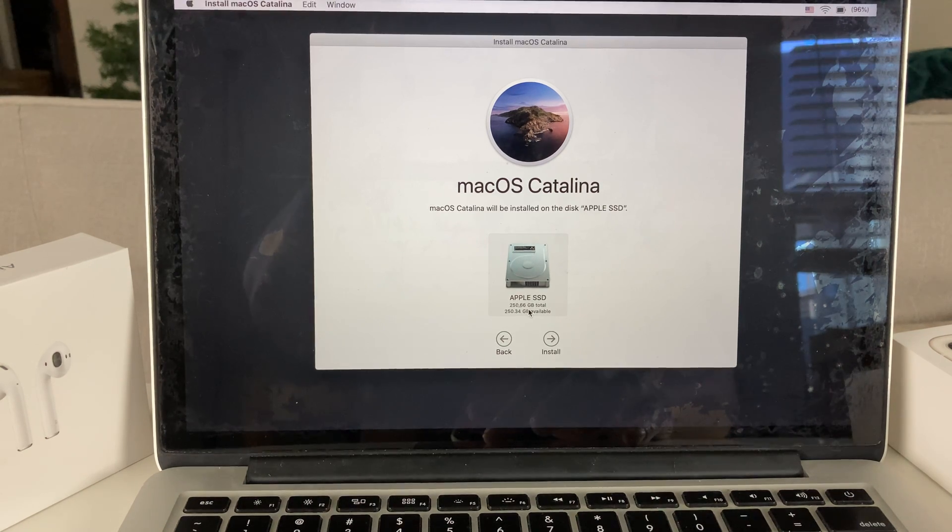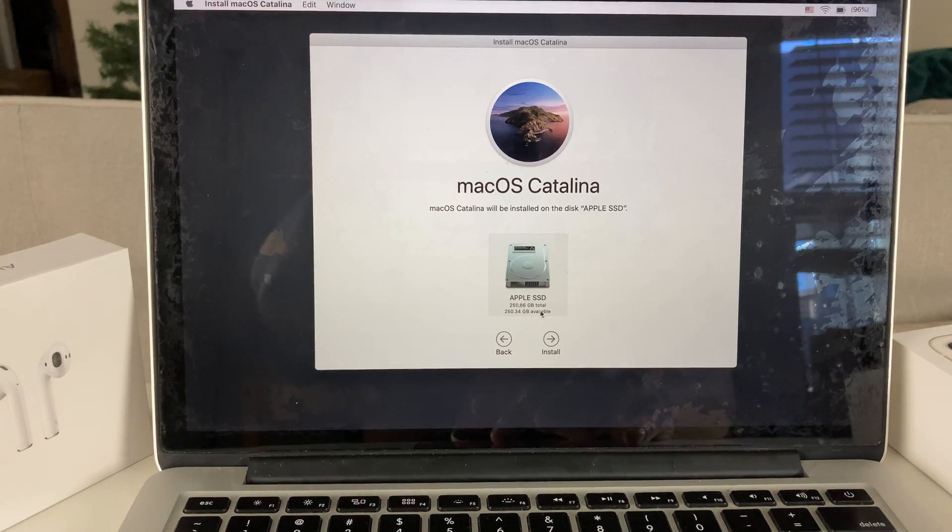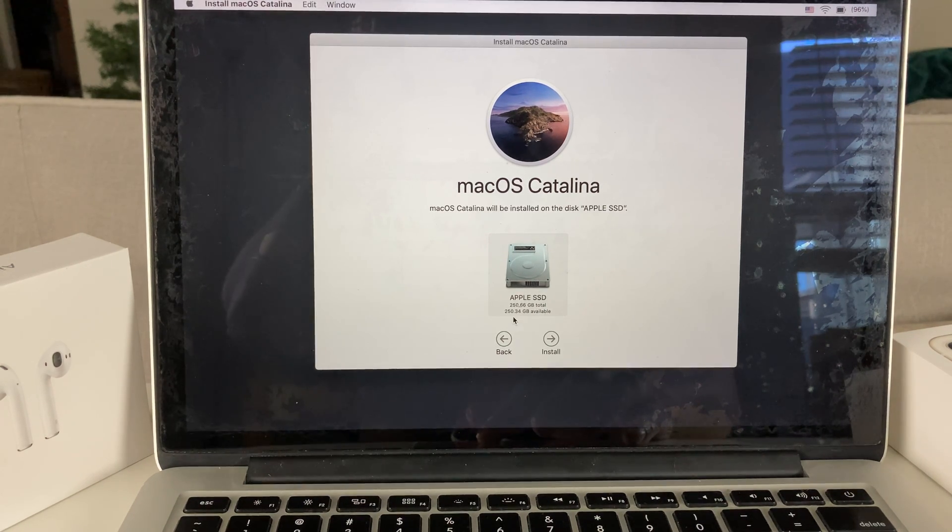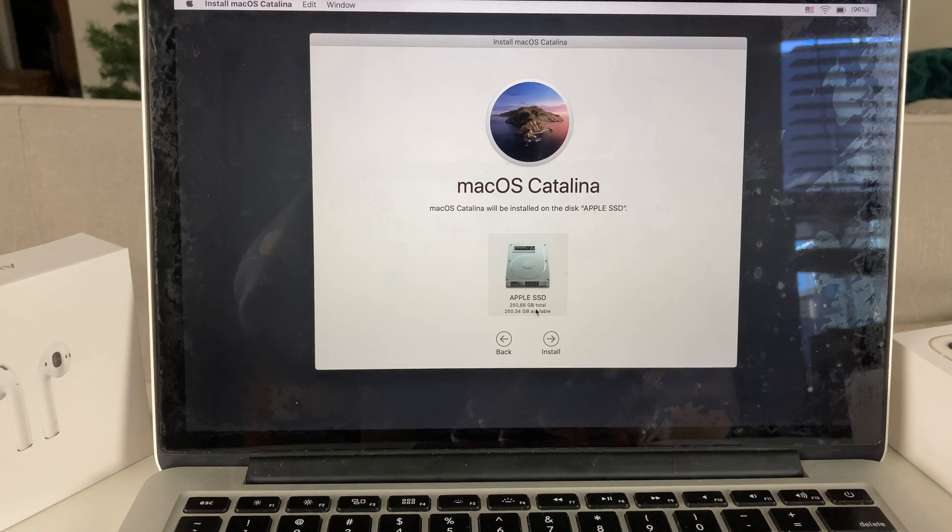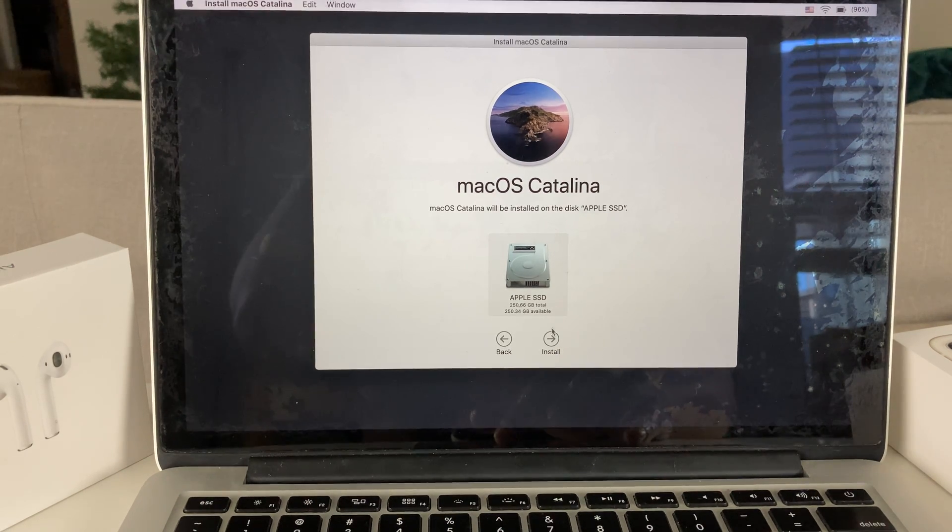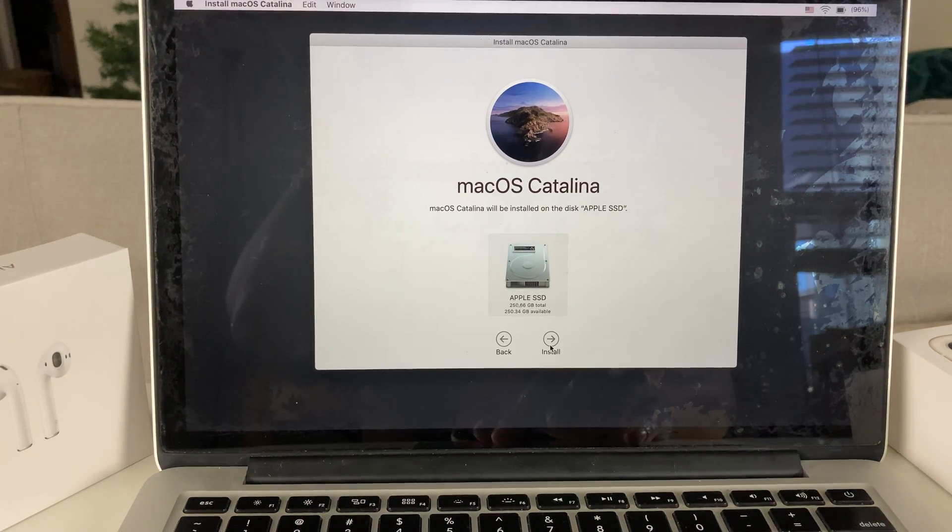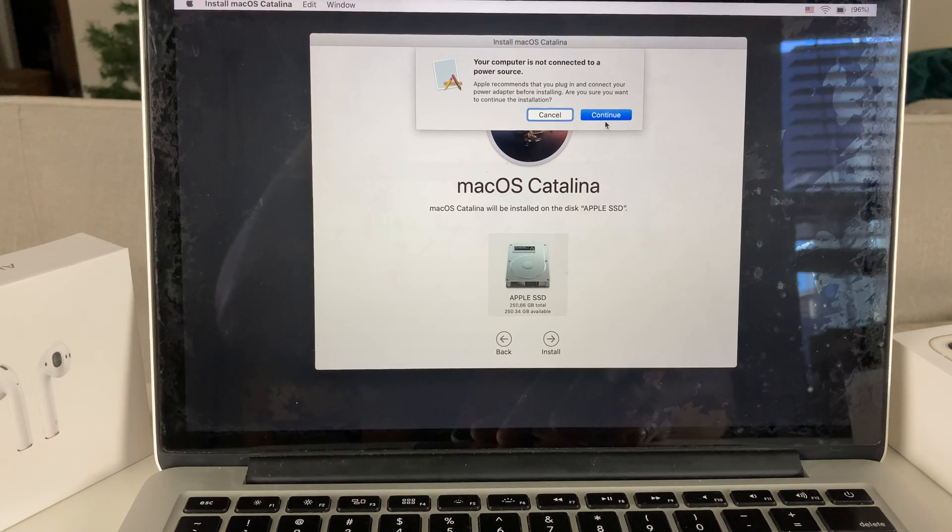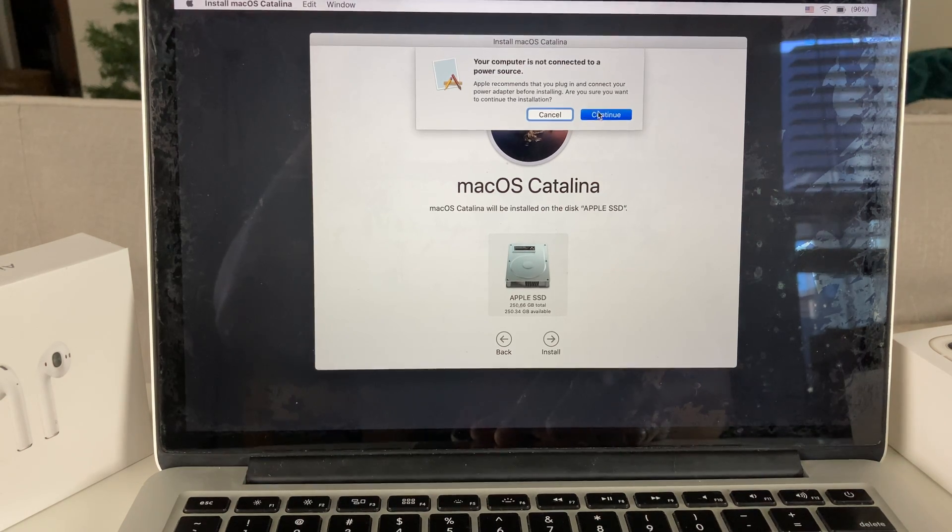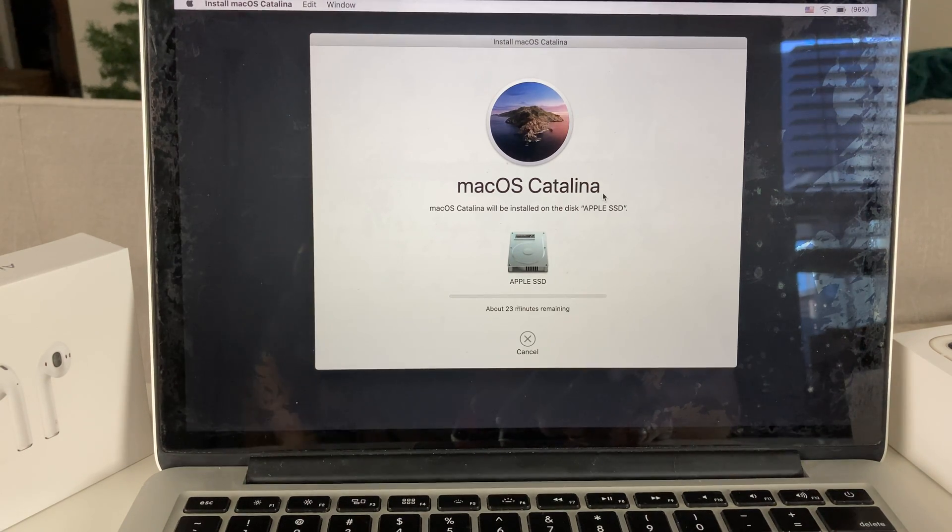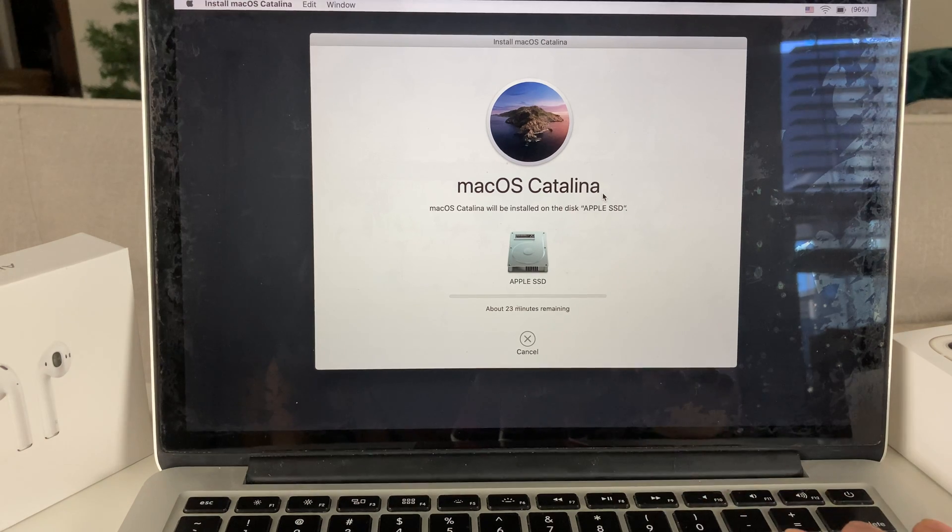As you can see, we just wiped it and everything is available. Pretty much the total is 250GB and 250GB is available. You want to select this and then you'll see this install button. Click on that install. Hit continue.